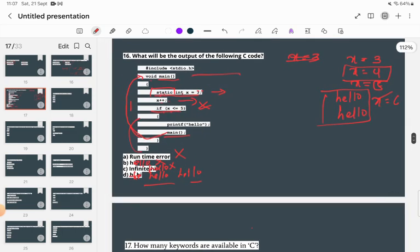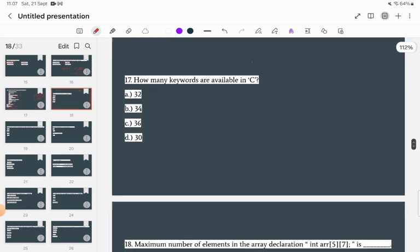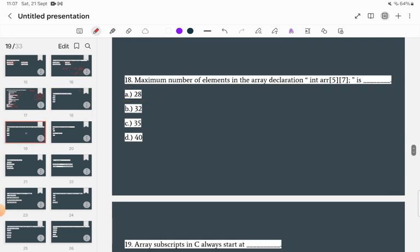How many keywords are available in C? There are a total of 32 keywords in C.